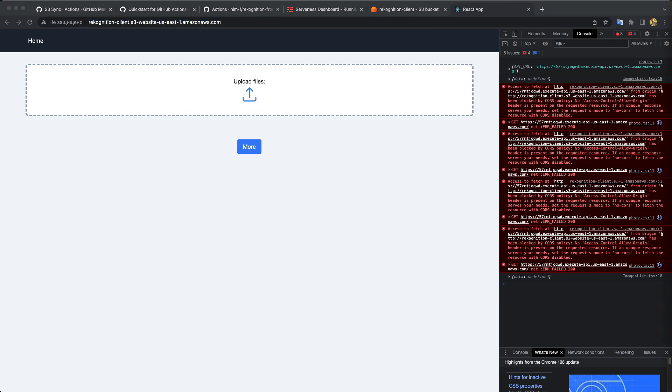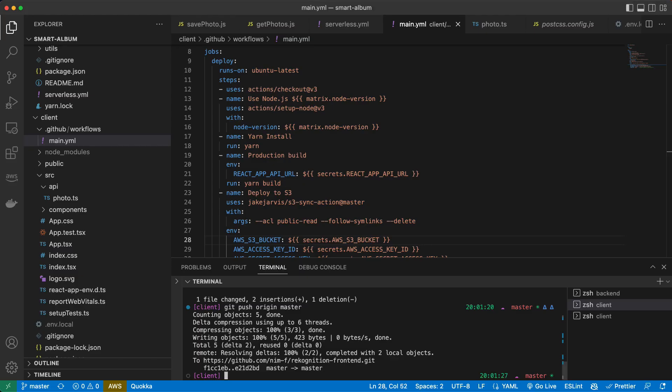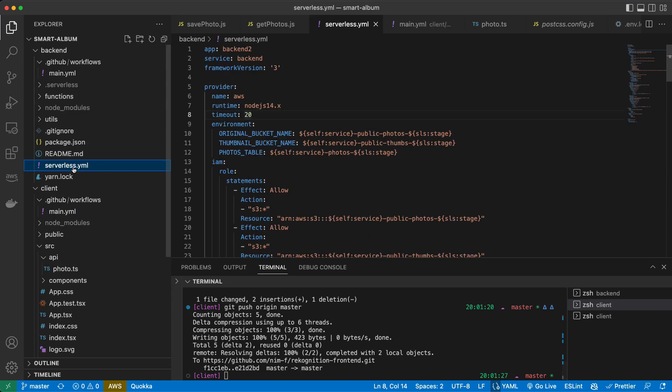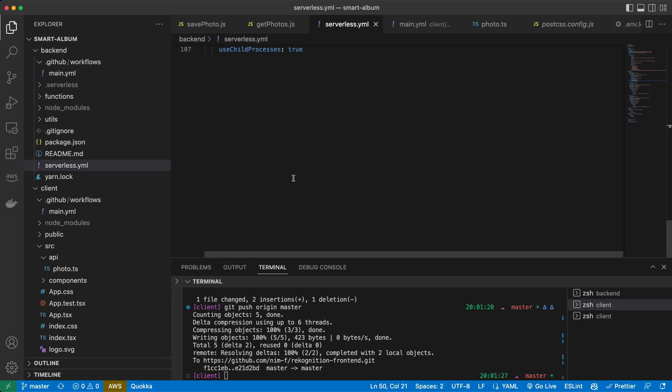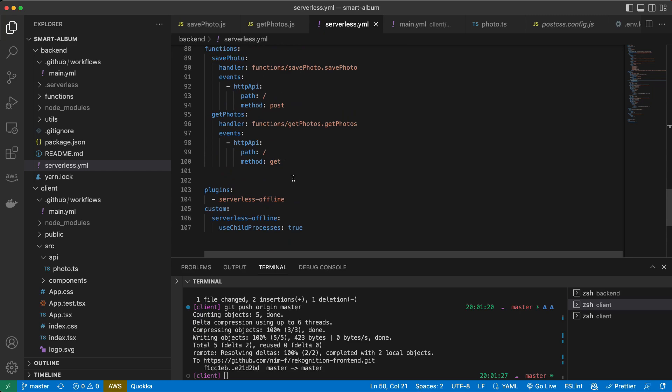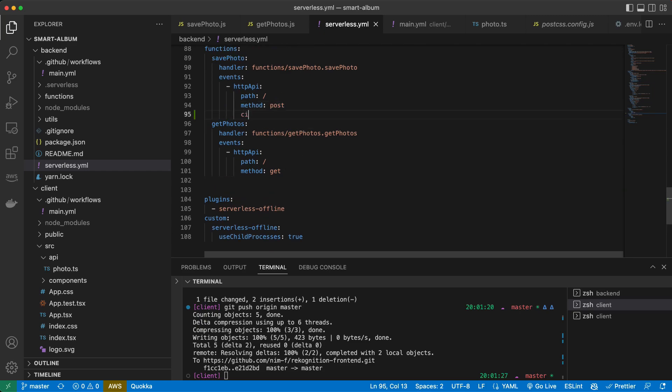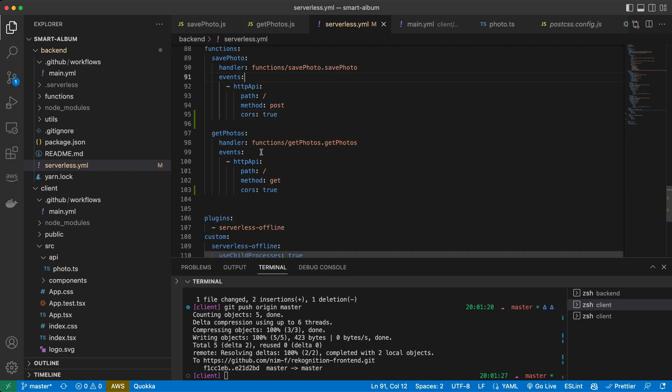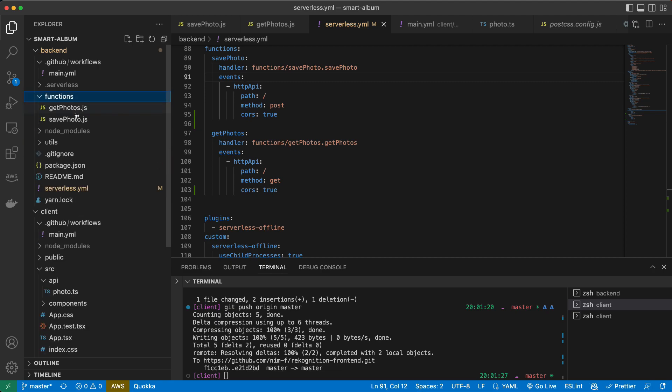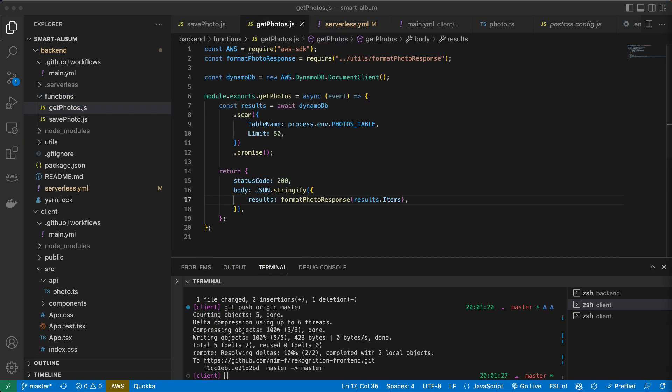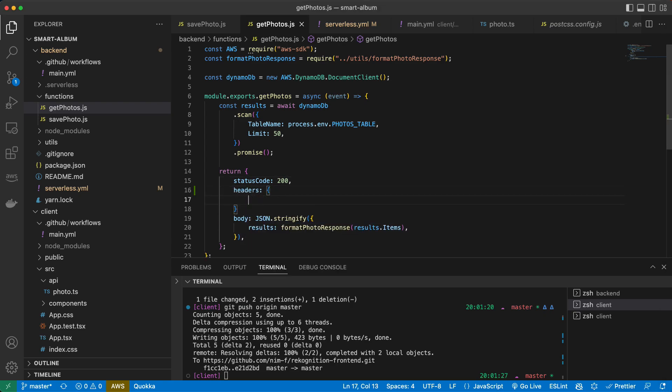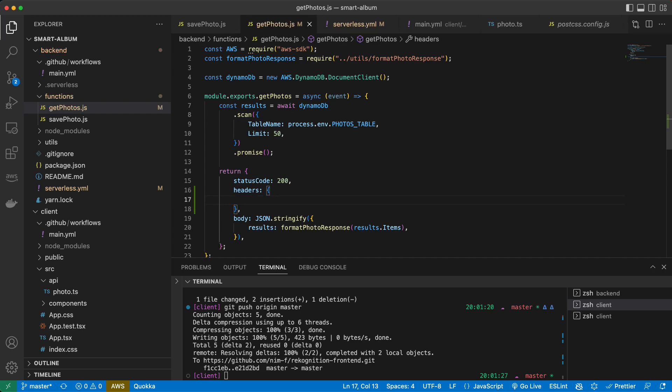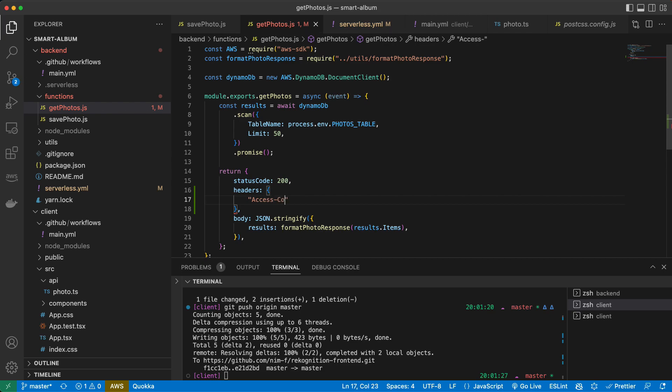And to fix it, we need to add some settings to our backend. We just need to enable CORS in our serverless file for our functions here. And in our responses of our functions, we need to return headers.